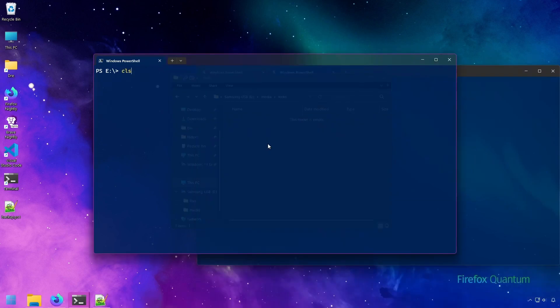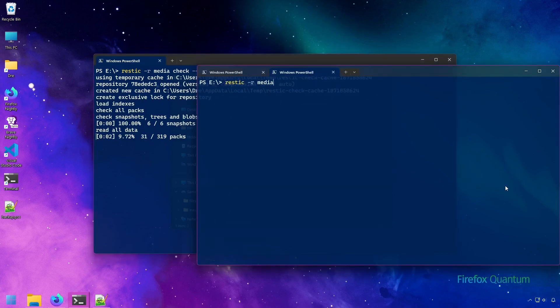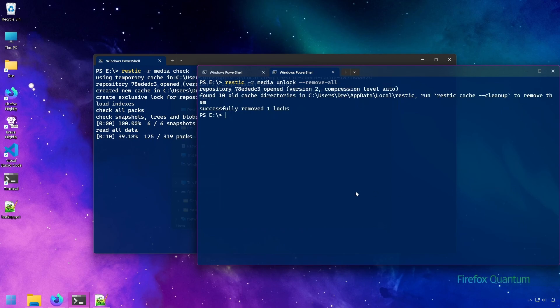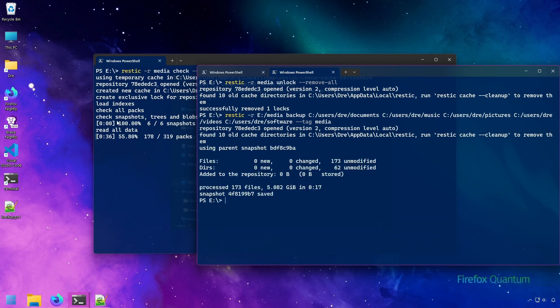If I run this check again, and then run RESTIC unlock with the removeAll flag, this will remove the lock. And then I can go back to my backup and run my backup. Successfully done here.